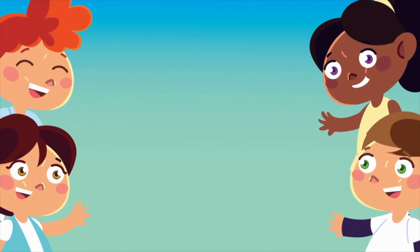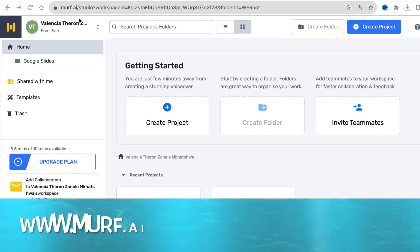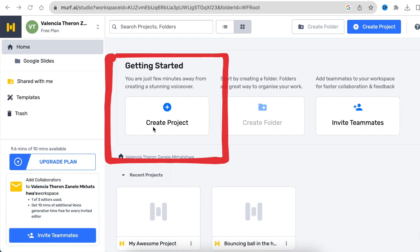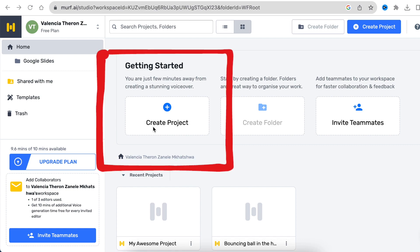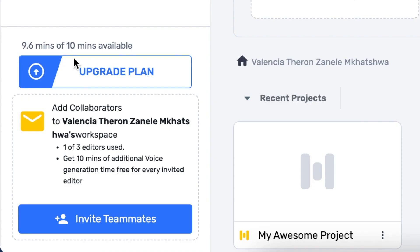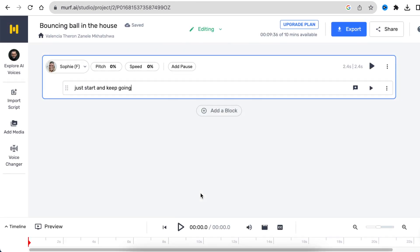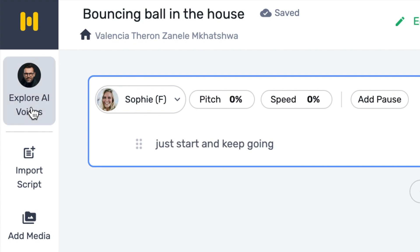The first site is called murph.ai. Once you've registered on murph.ai, you can start creating a project. Please take note that the software allows you to create up to 10 minutes for free. However, even though it is free, you're not allowed to download it without paying for the downloads. Once you're happy and you've created a project, you can open a project and then select the voice of the person you want to use for the text.